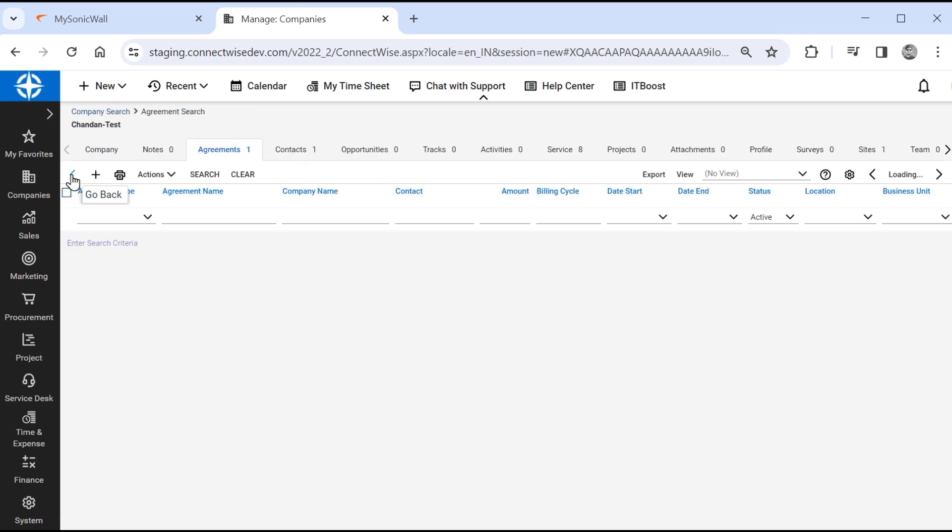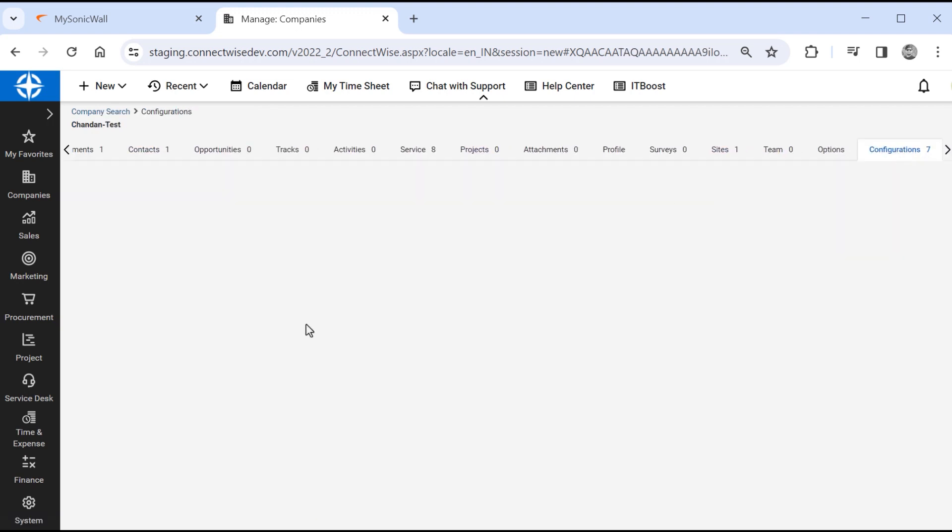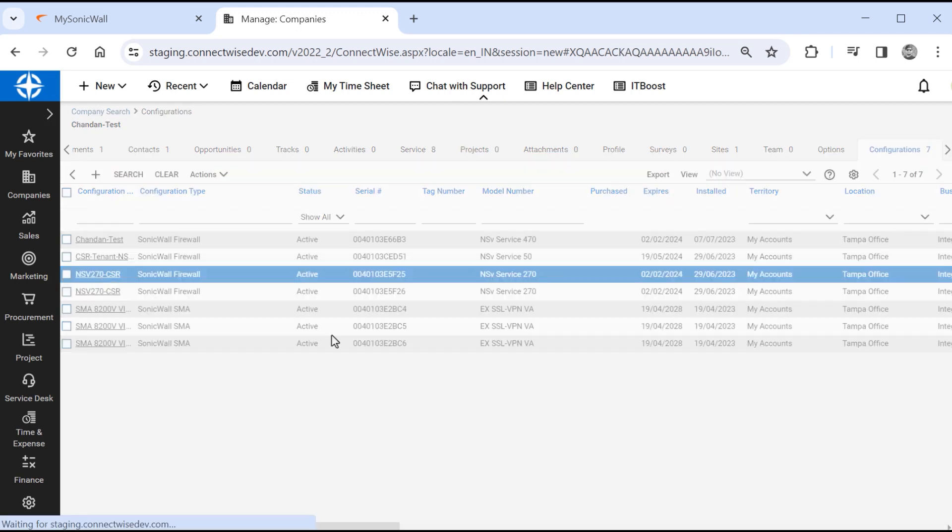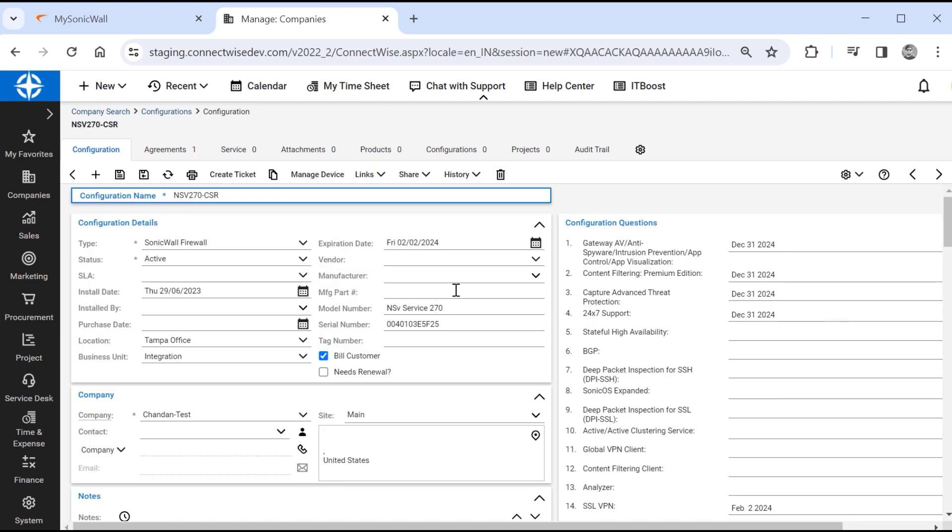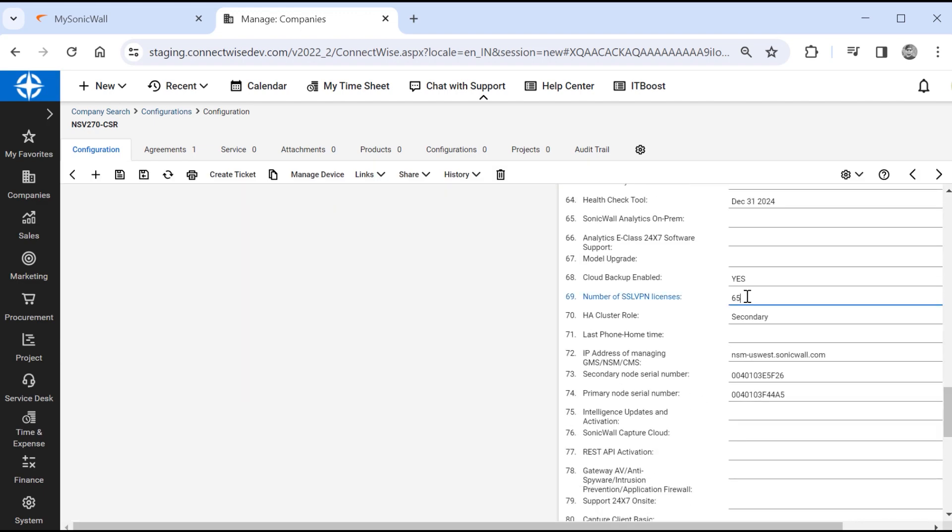We can review configurations by going to the configurations tab. This is where we can see network devices, along with information like active services and expiration dates. We'll drill down into our NSV270 firewall, where we can see all relevant details, including the total number of SSL VPN perpetual and subscription licenses.